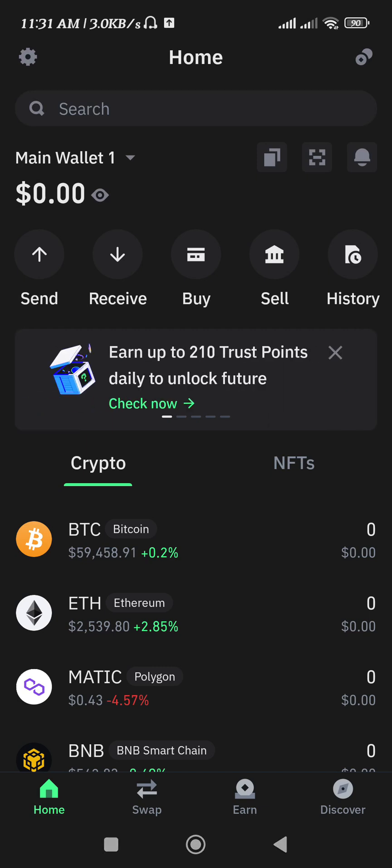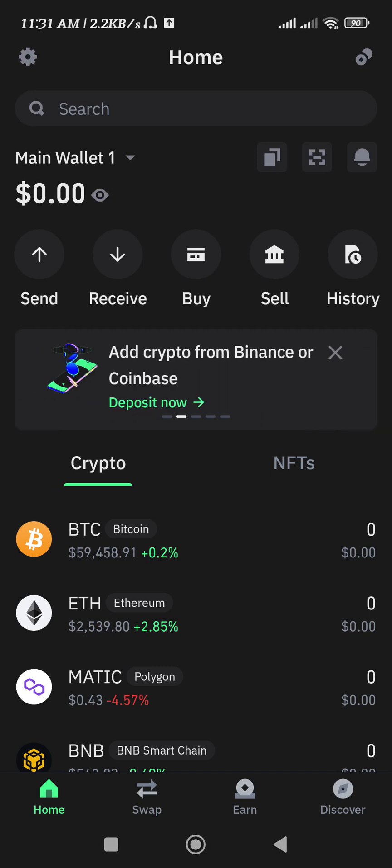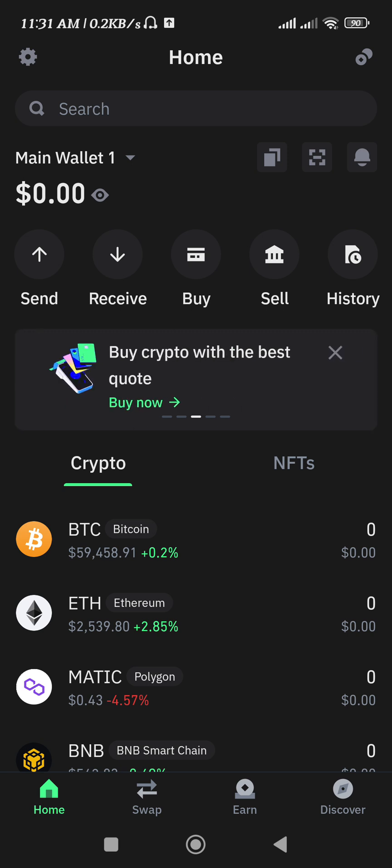Hello everyone, welcome back. In this video I will show you how to create a TRC 20 wallet for USDT. Now there are many other wallets that support TRC 20, like Trust Wallet, Exodus Wallet, and some others.